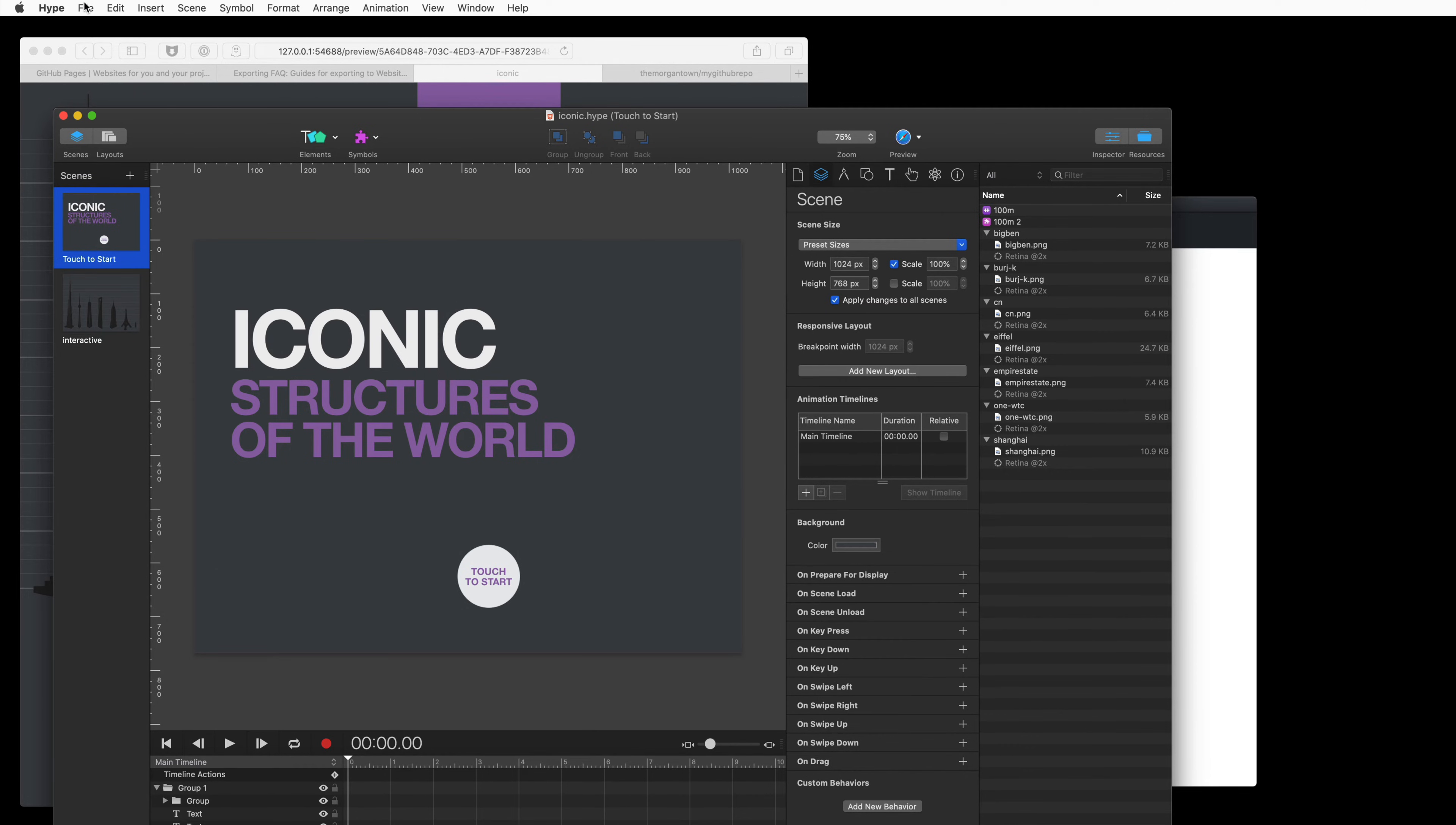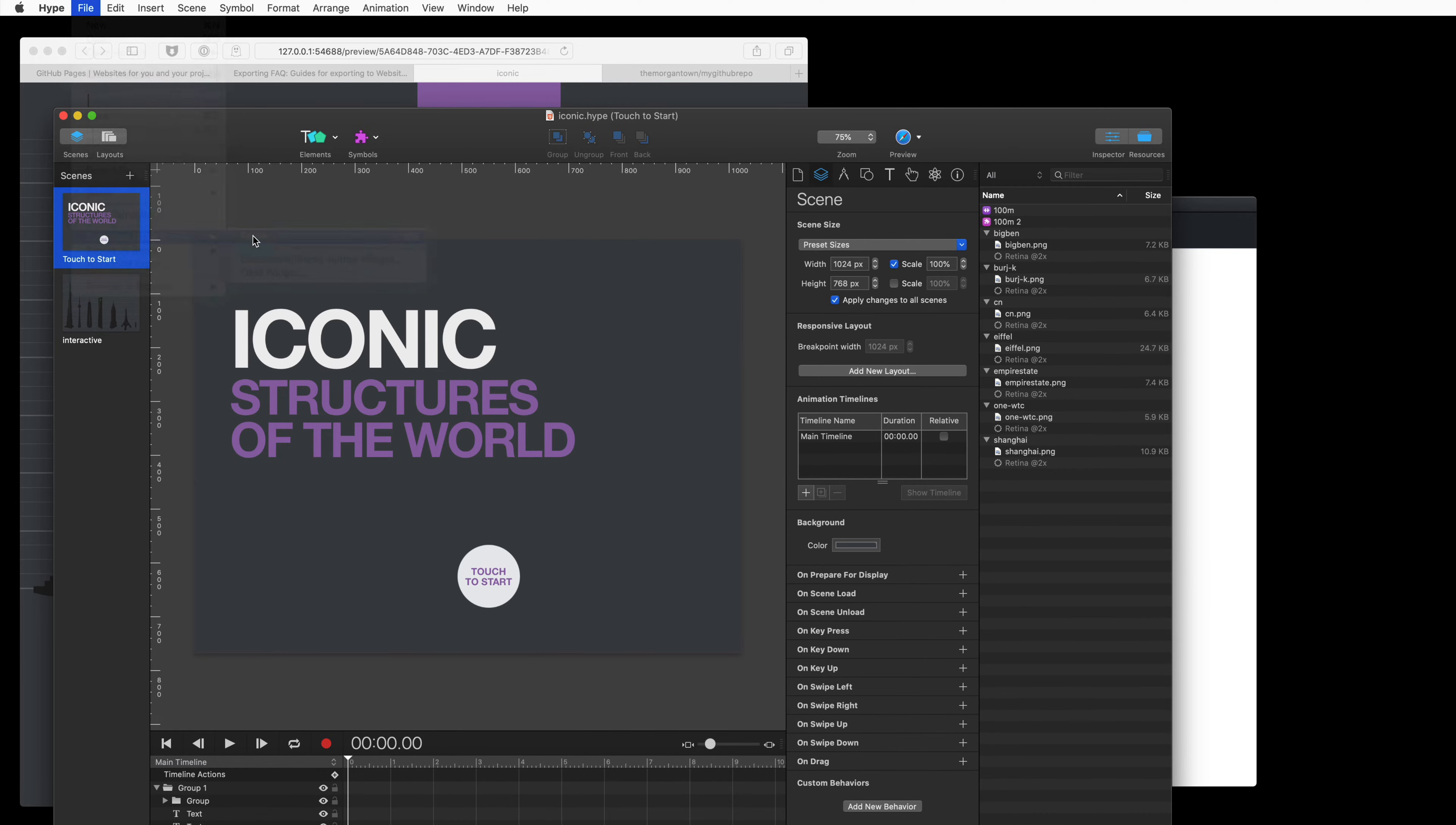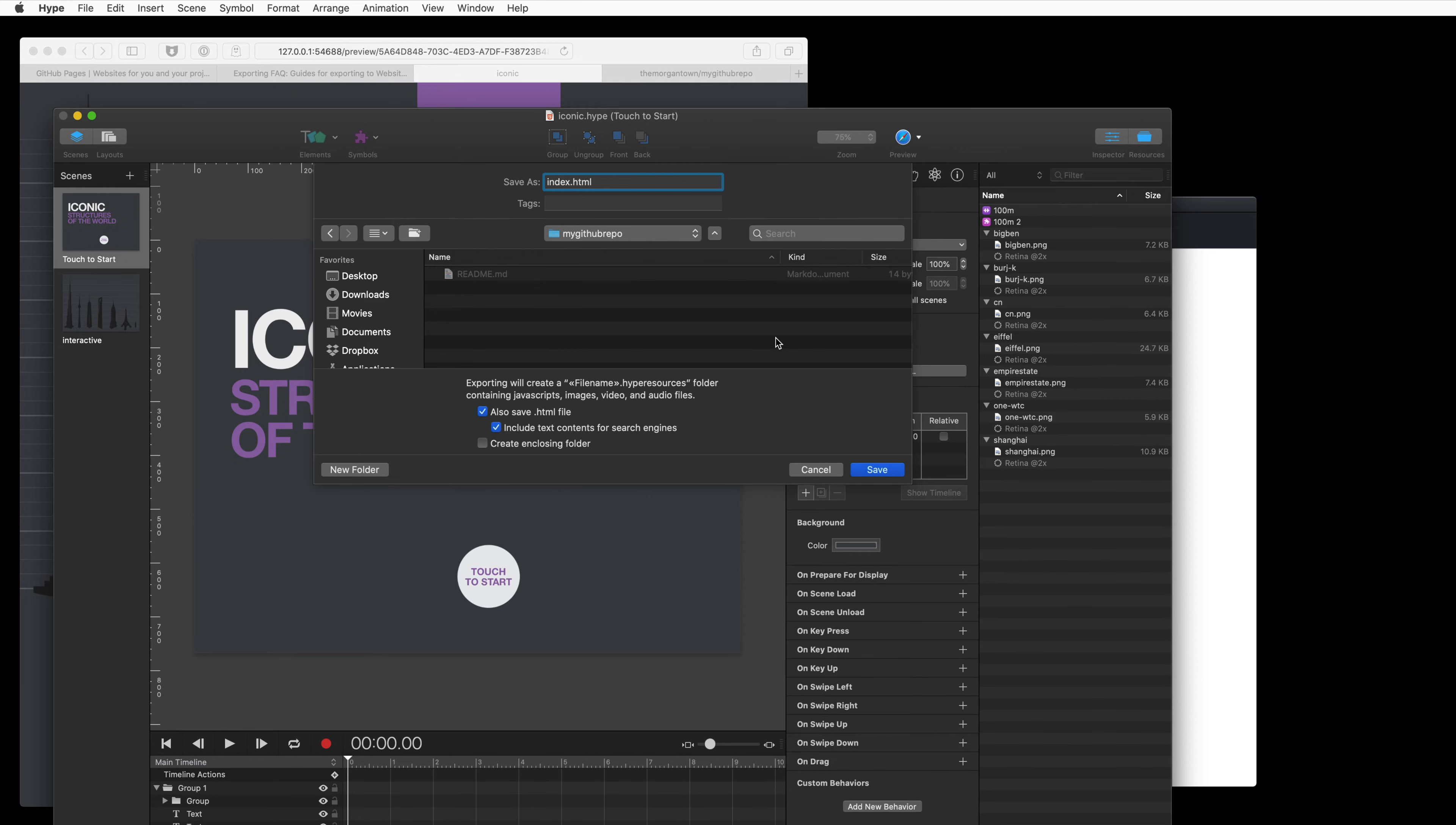So, to get this into our folder, select File, Export as HTML5, and then Folder. And then select your GitHub repo, and use the name index if you want to load this page without typing the HTML name. You can use any name you want, but GitHub will automatically serve the index.html file.